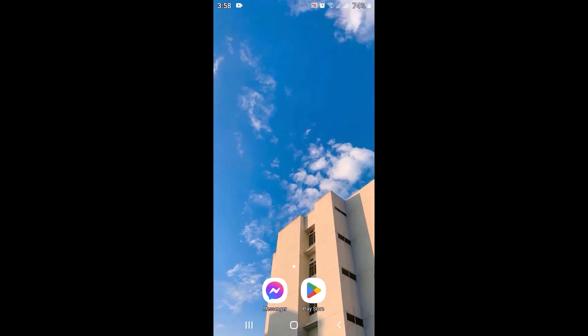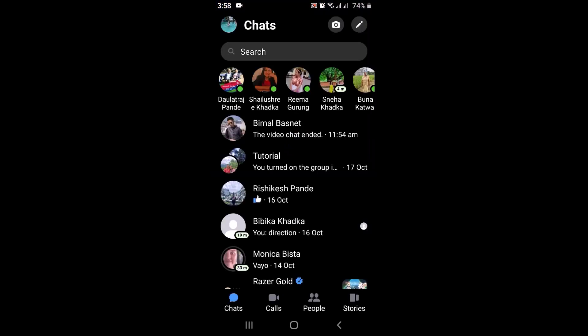Also make sure to check your internet connection. So without any further delay, let's get started. First of all, open up your Messenger application. Once you open the application, this kind of interface appears on your device.